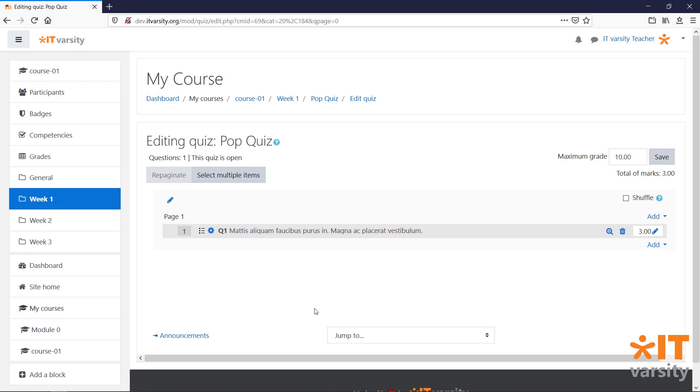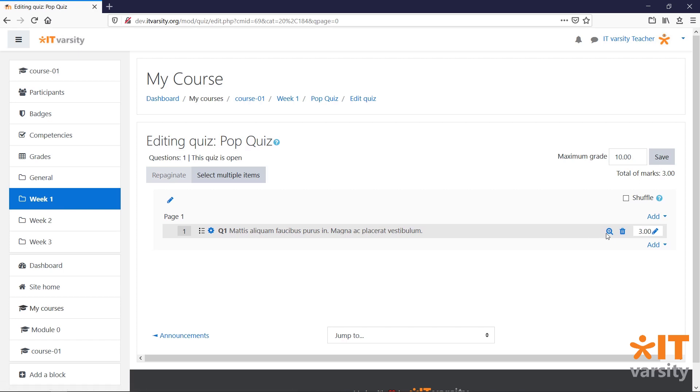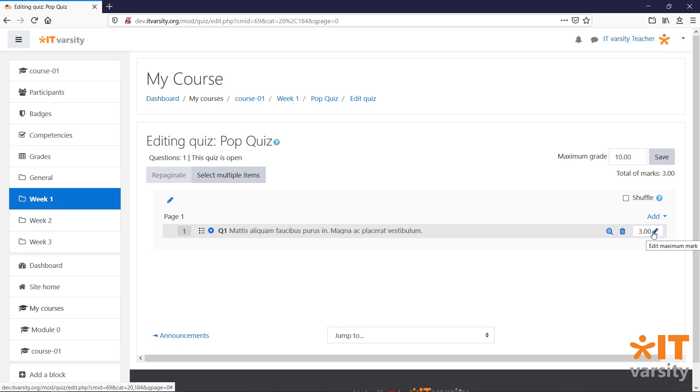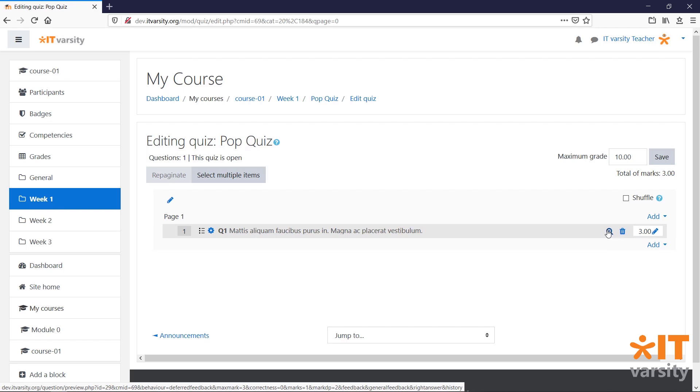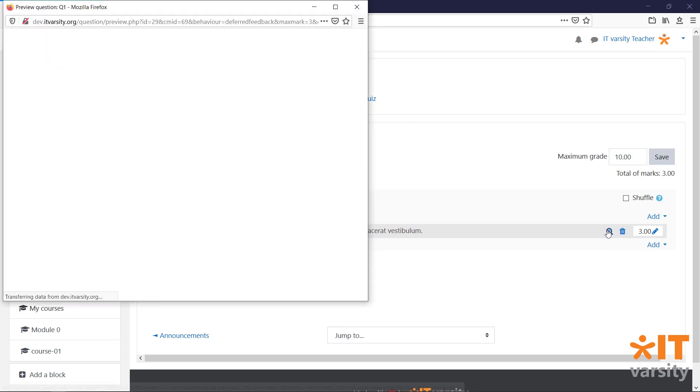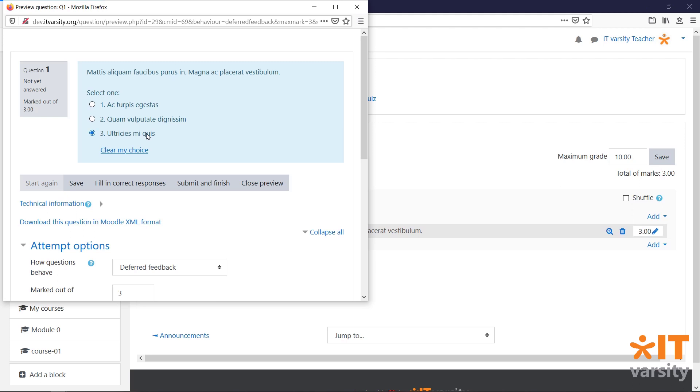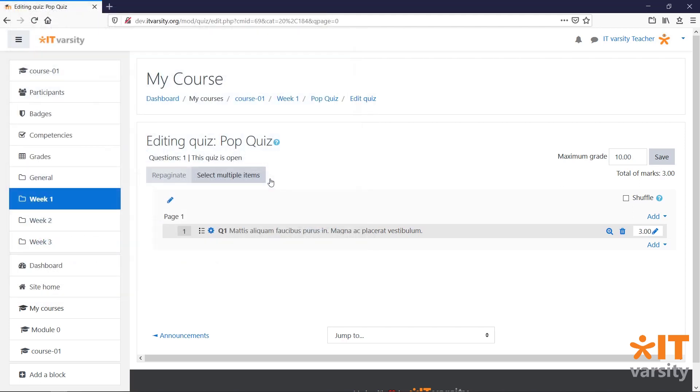We will then be taken back to our Edit Quiz page, where we can get an overview of all the questions that we've added to the quiz. Currently, we just have the one question called Q1. And we can click on this gear icon to edit the quiz. We can click on the magnifying glass to preview it or the trash can to delete it. We can also change the mark allocation from here. Let's preview this quiz to see what it looks like. Click on Close Preview to exit.